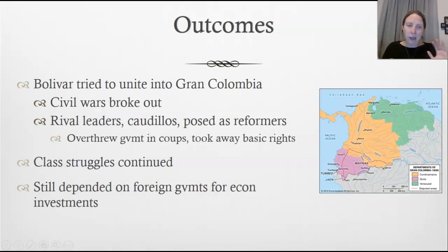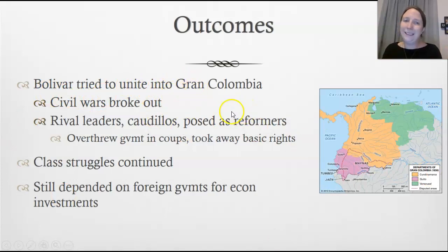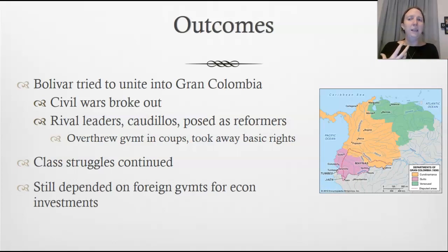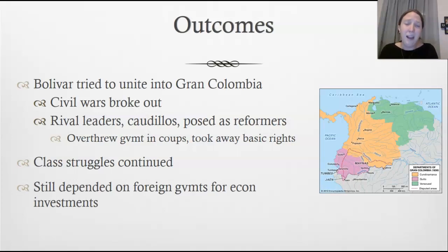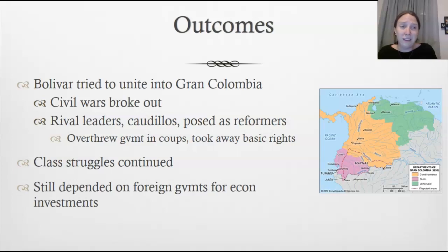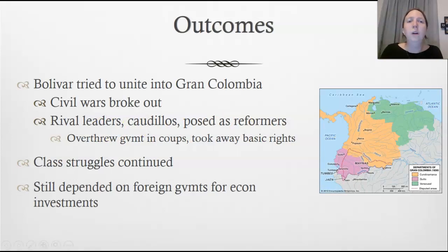While it worked, the outcome wasn't ideal. Bolívar tried to unite all these countries into a larger nation called Gran Colombia, but it didn't last — civil wars broke out and rival leaders claimed to be reformers while taking away basic rights to maintain control. They ended up ruling like military dictators, class struggles continued, and the countries became dependent on foreign governments for economic investment, creating conditions for dysfunctional governments for generations to come.